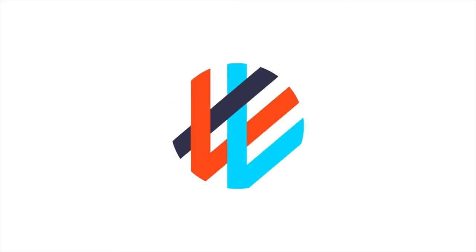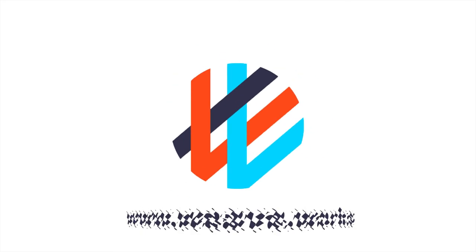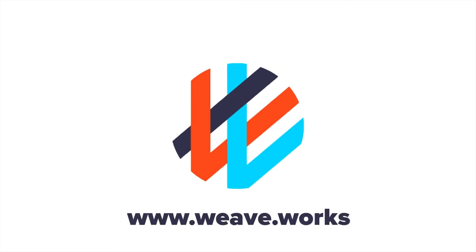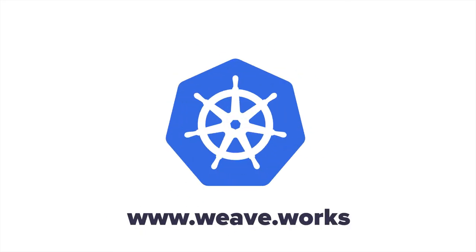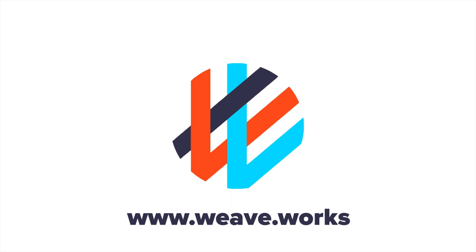Sign up for a free trial with Weavecloud now to start operating Kubernetes the GitOps way.